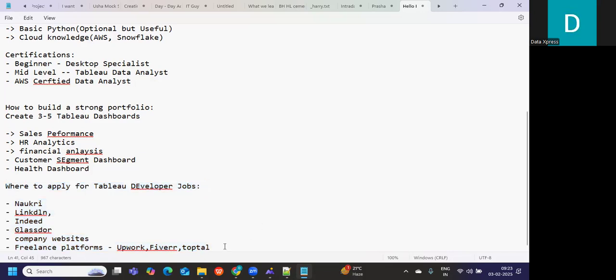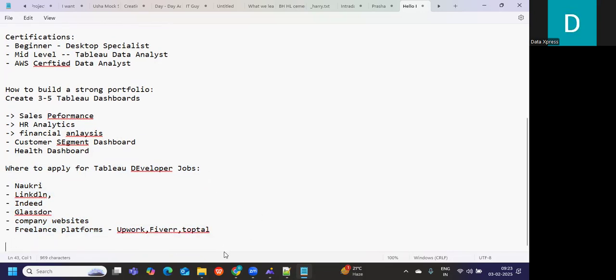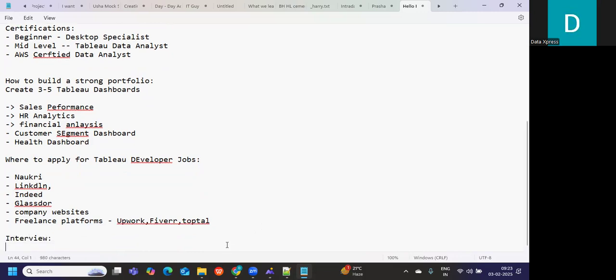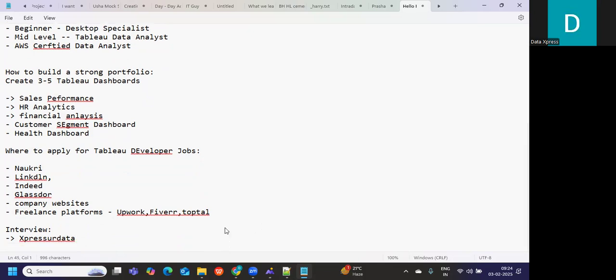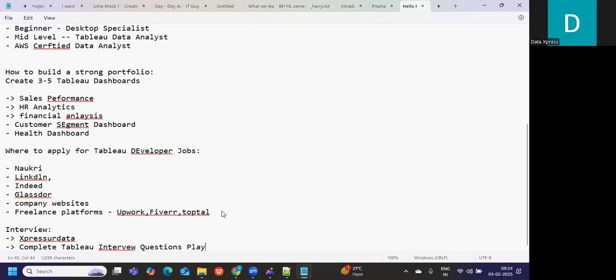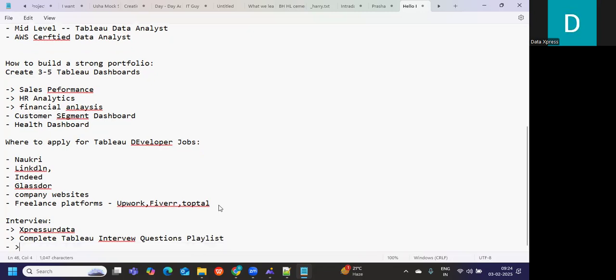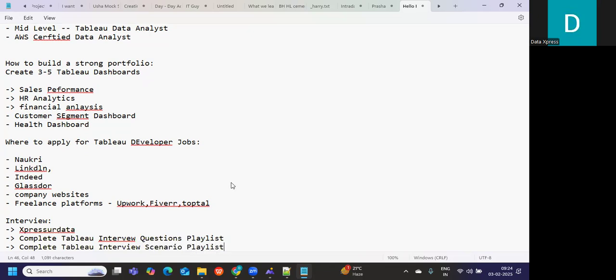Now after this, once your resume is ready, once you're ready for everything, you need to start preparing for your interview. For this, our channel is the most recommended channel from anyone you take, because the questions that you see are the questions that are given by the subscribers. It is not something that I have researched in Google or have taken it from ChatGPT. They are direct questions. You can try to complete the Tableau interview questions playlist, and if you want to become an expert, you can try to complete the Tableau interview scenario playlist. These two question playlists are enough for you to crack a job.